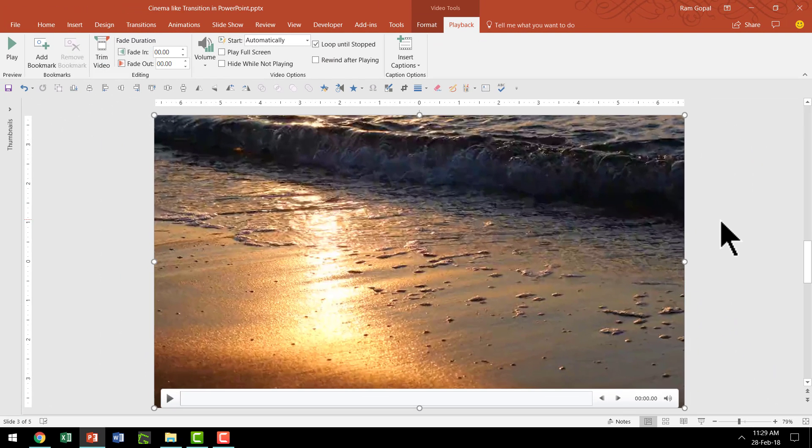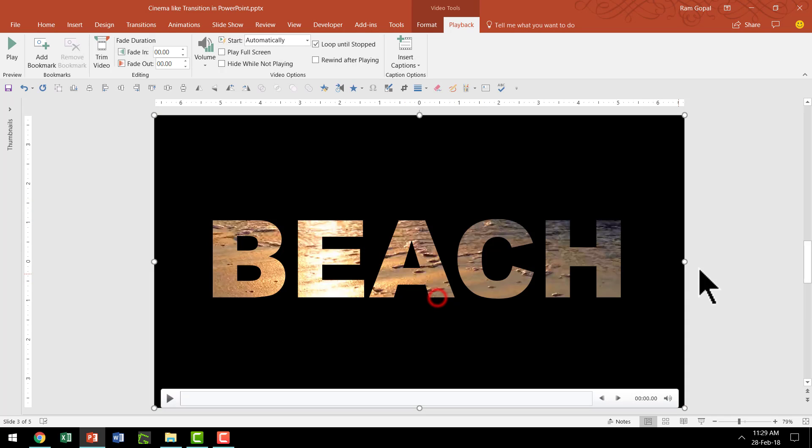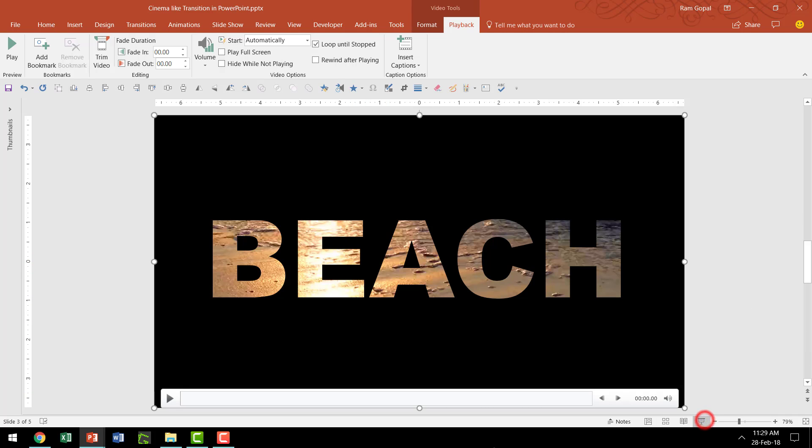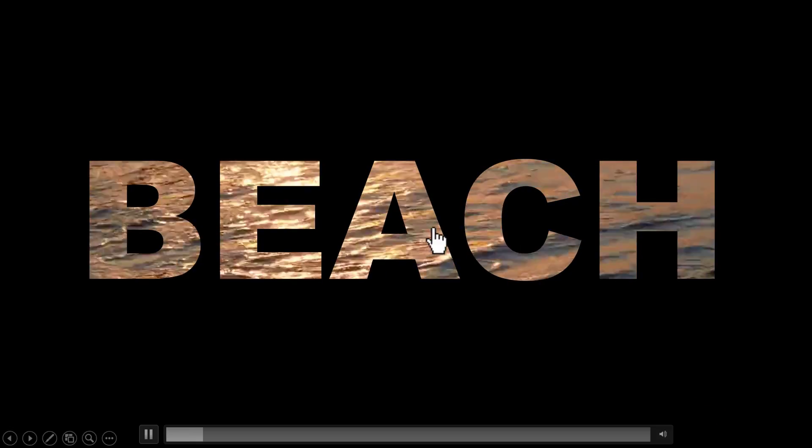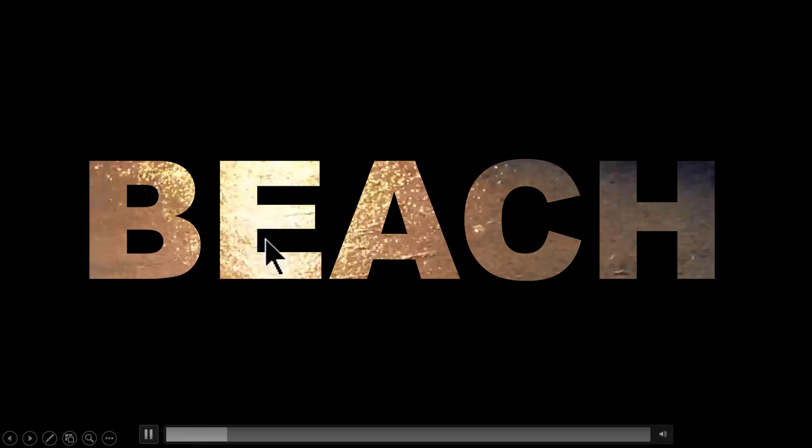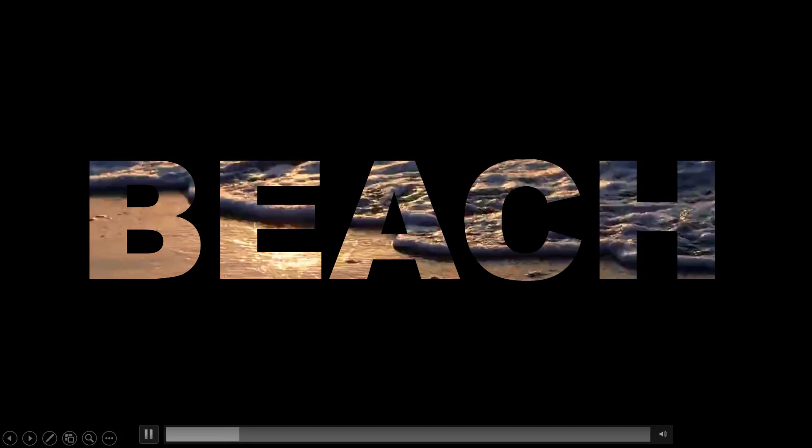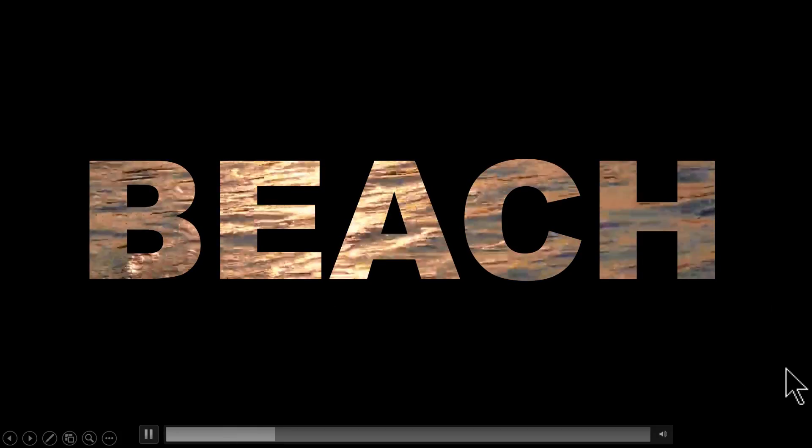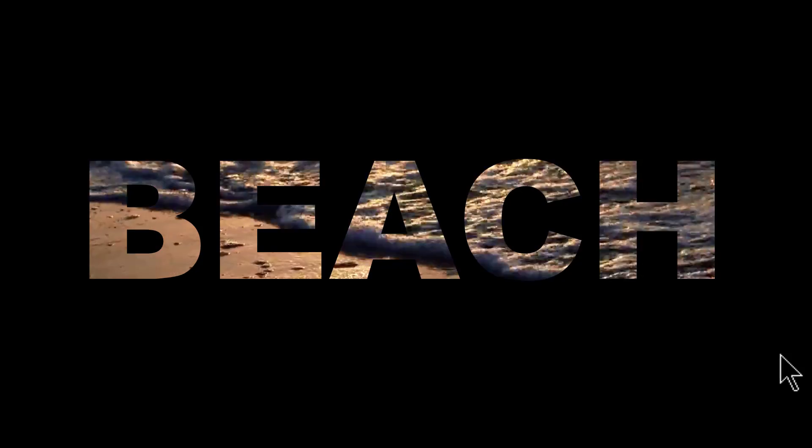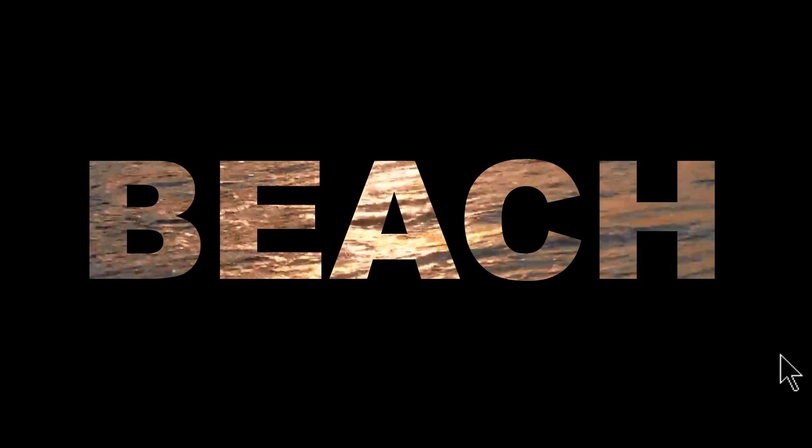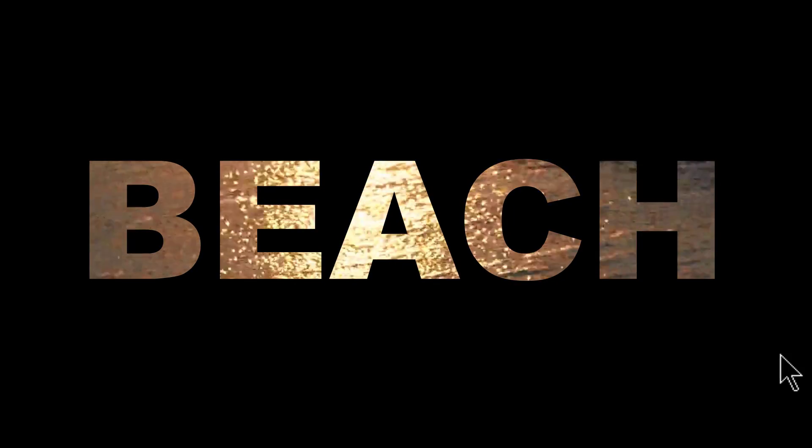And now what I'm going to do is, I'm going to right click this one and say send to back. Now we have this beautiful beach at the background. And now let us see the slideshow mode. You can see that we have this hole in the shape of beach. And you can see that the video is playing automatically. And it will keep on looping till the time we go to the next slide. Now the second part of this project is finished.